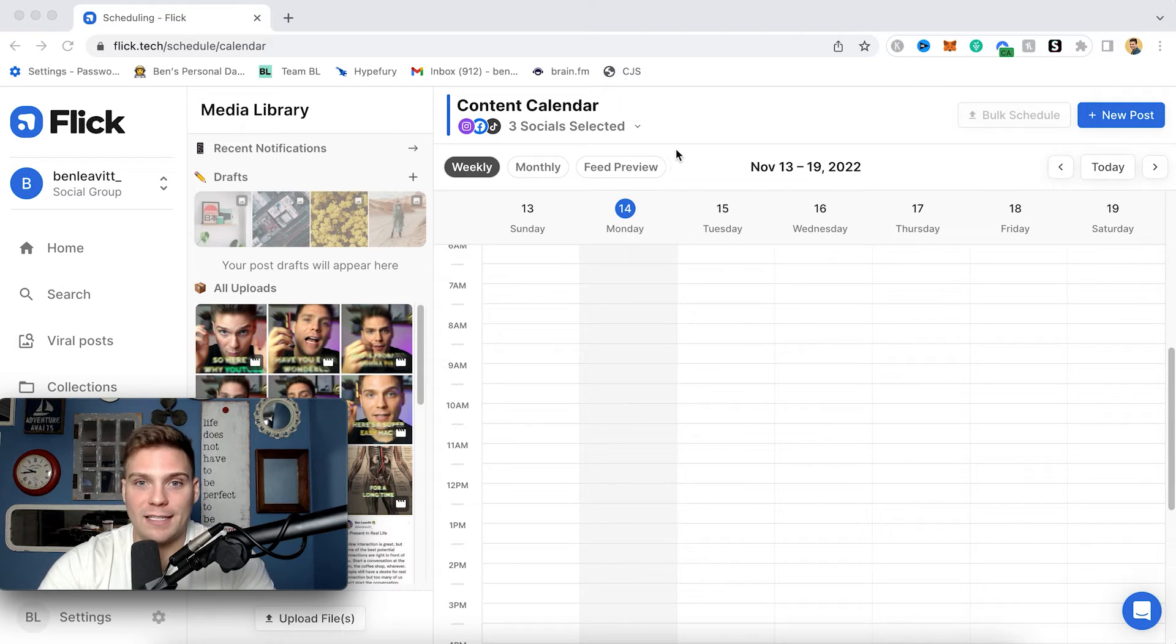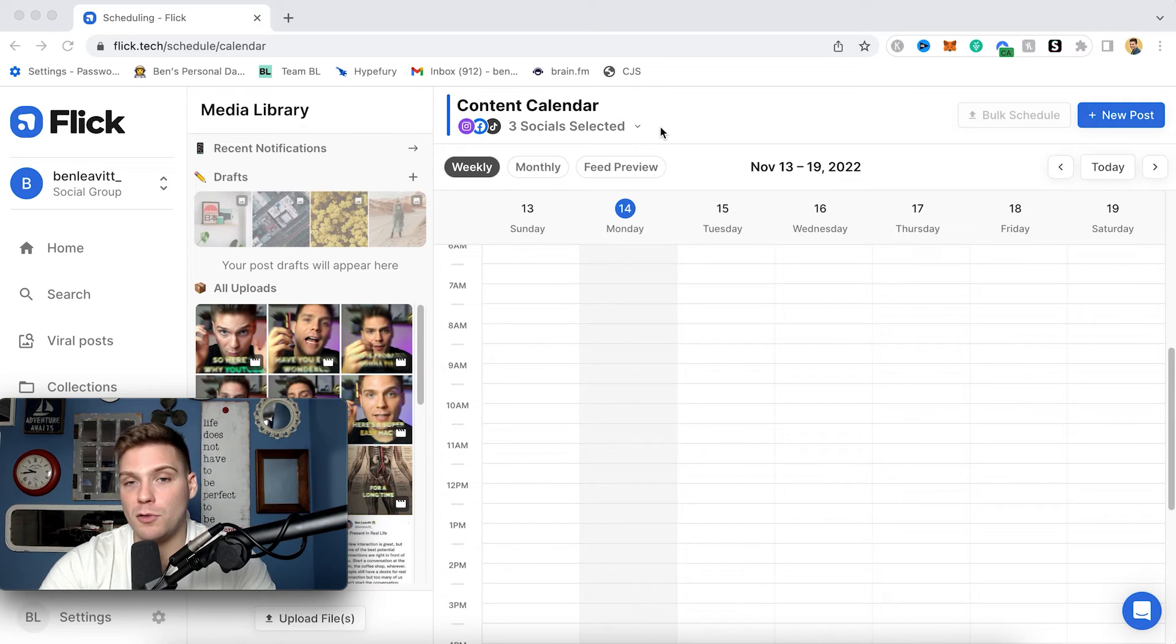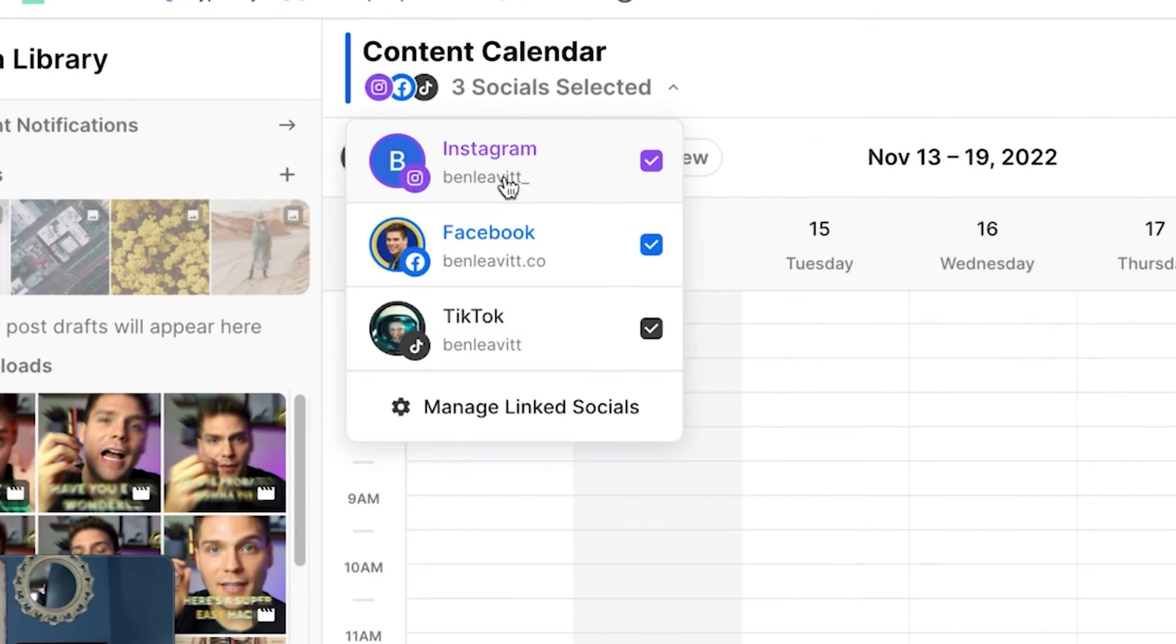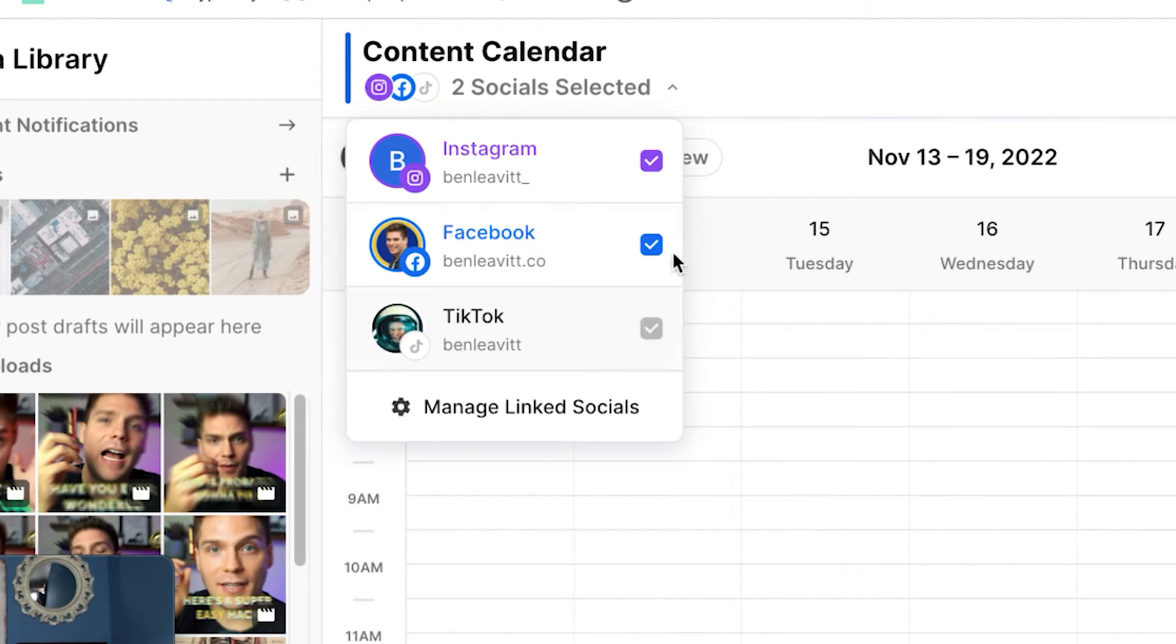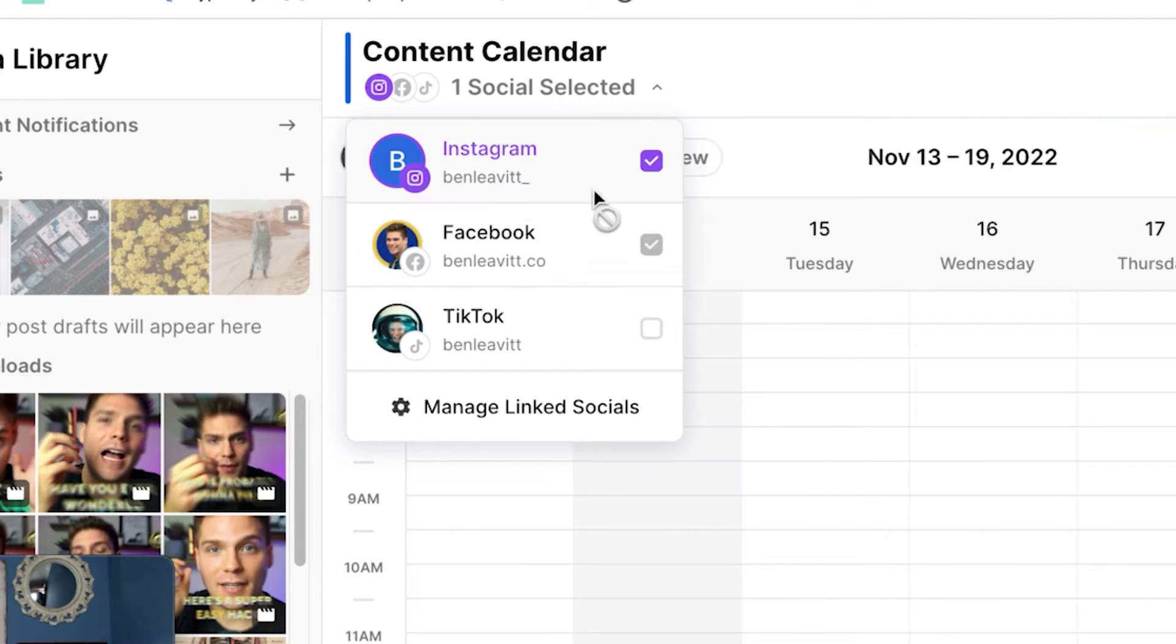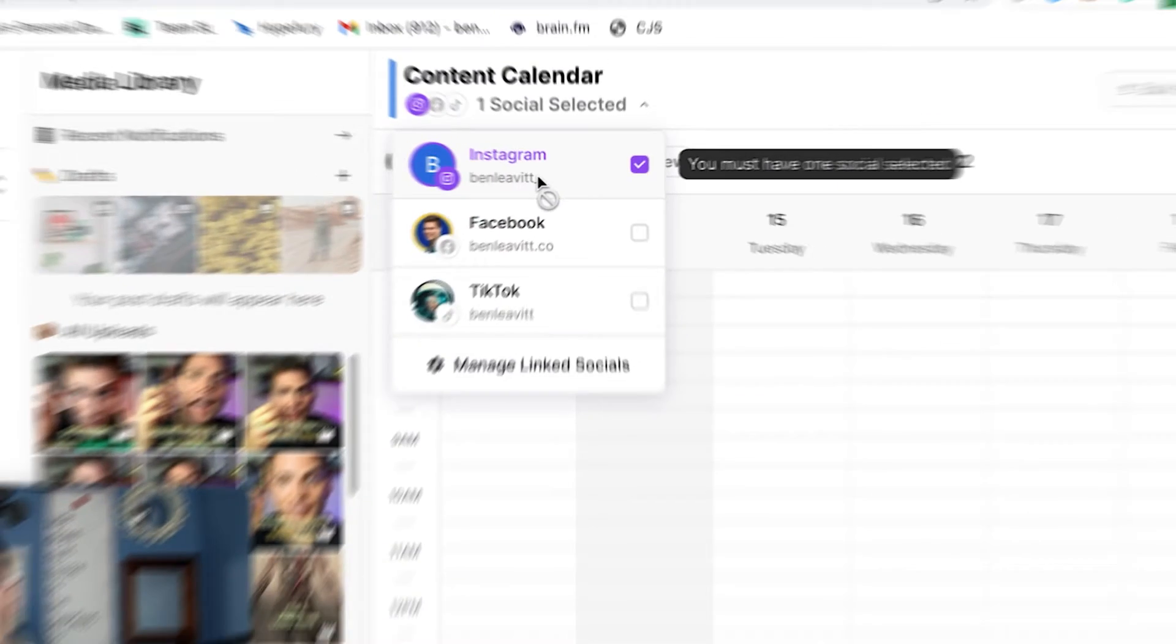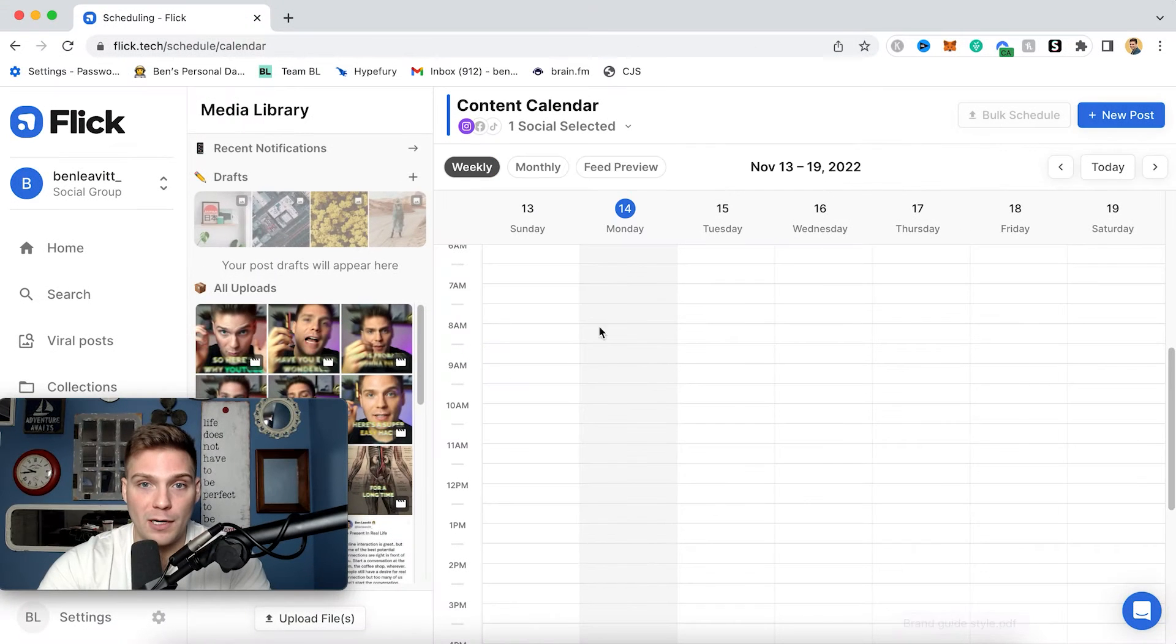So over here on the right, you're going to see your content calendar, and then it will tell you which socials you currently have selected. So as you can see, I showed you before in my social group, I have three. I have Instagram, Facebook, and TikTok all selected. But if I didn't want to post content to all three, what I could do is just uncheck them. So if I do that now, as I go through the posting process, I'm only going to be scheduling out my reels to Instagram.